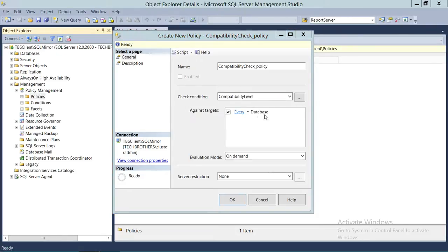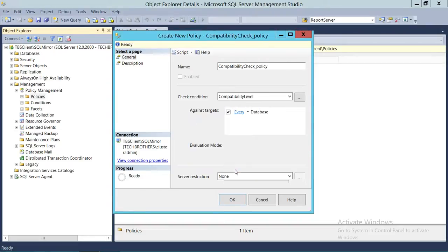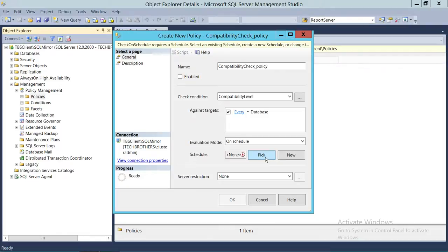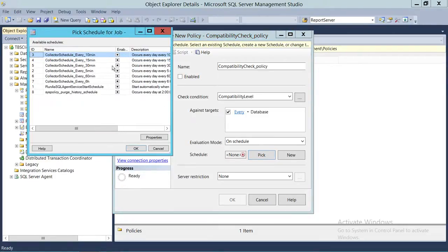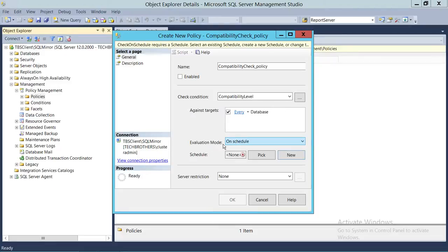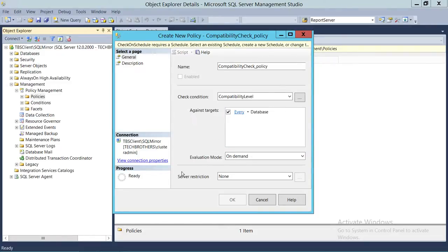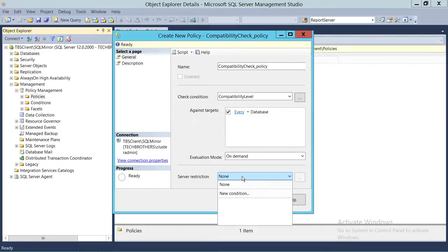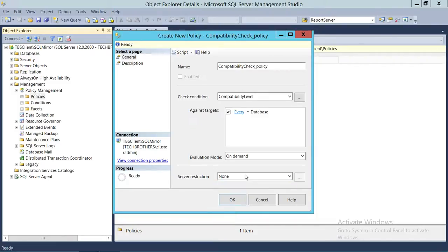I want to run this against every database. Right now the evaluation mode is On Demand. You can schedule it — if you click On Schedule you can pick from default schedules such as every 30 minutes or every 6 hours, or click New to create a custom schedule. I'm going to select On Demand. For server restrictions, if you have conditions to include or exclude certain servers, you can set that here — I'm going to use None since I want to run this policy on all servers.